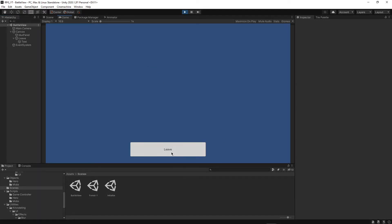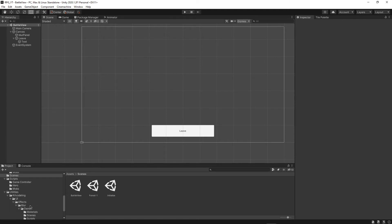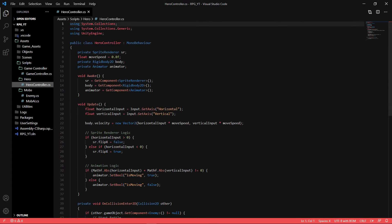Click play on the battle view scene and you can see we just have a little button you can click. But of course nothing else has really been implemented correctly yet. The next step is going to be a lot of coding inside our hero script, so let's open that up and get started.